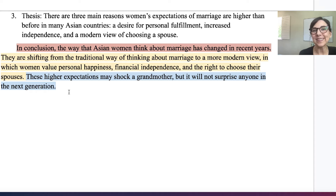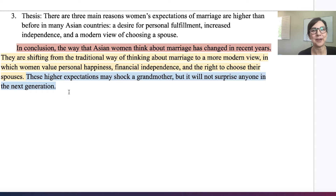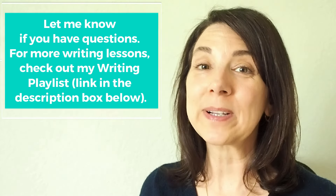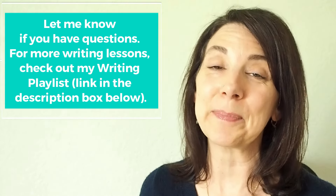I hope these examples of conclusion paragraphs have helped you to see what a good conclusion paragraph can look like. I hope this lesson helps you to know how to write a conclusion paragraph. If you have questions, be sure to let me know below, and make sure to check out my writing playlist because I have many other videos about academic writing that I know you will love. Until next time, take care.